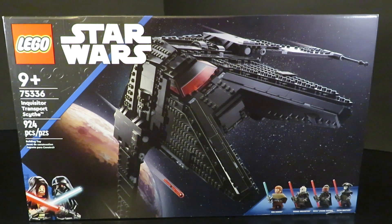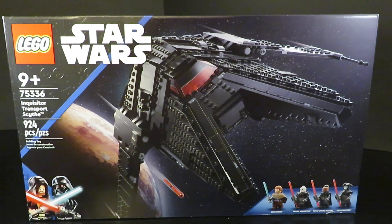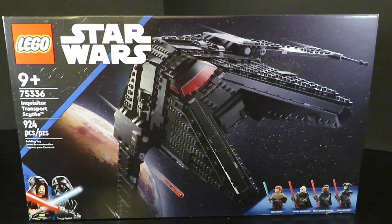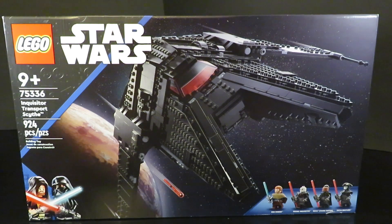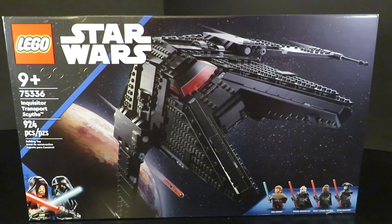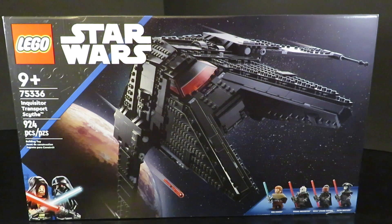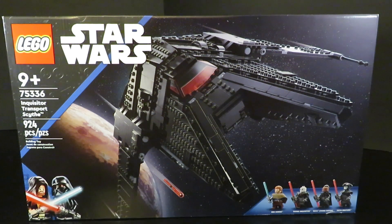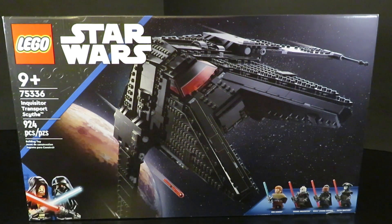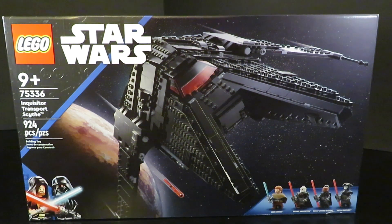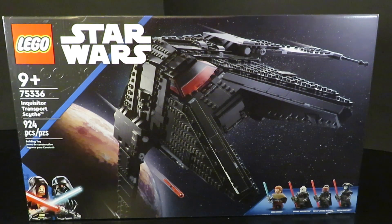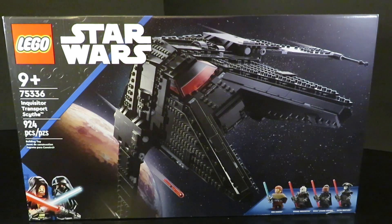This set came out in the summer wave of 2022 and retails for only $100 in the US. As you can see, there's 924 pieces and four amazing minifigures. Just looking at the box art, it looks great. You've got Tatooine down in the bottom left, the Obi-Wan corner box art with Obi-Wan and Vader fighting, and the ship just looks super sleek on the box.